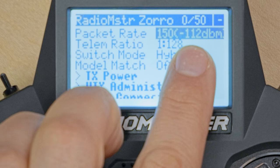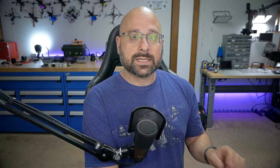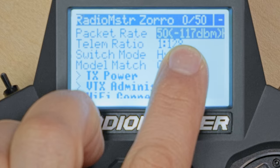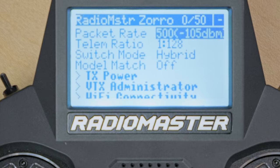When we look at these sensitivity thresholds, they are negative numbers — negative 112 DBM. As we go to lower packet rates, that number goes down, meaning the sensitivity is going up because the signal can be received at a lower signal strength. A signal at 50 Hz with a sensitivity of negative 117 DBM can be received with more range than a signal at 500 Hz with a sensitivity of negative 105 DBM. A good rule of thumb: a 6 dB difference equates to approximately a doubling or halving of range — so going from negative 105 to negative 112 DBM is roughly a doubling of range.